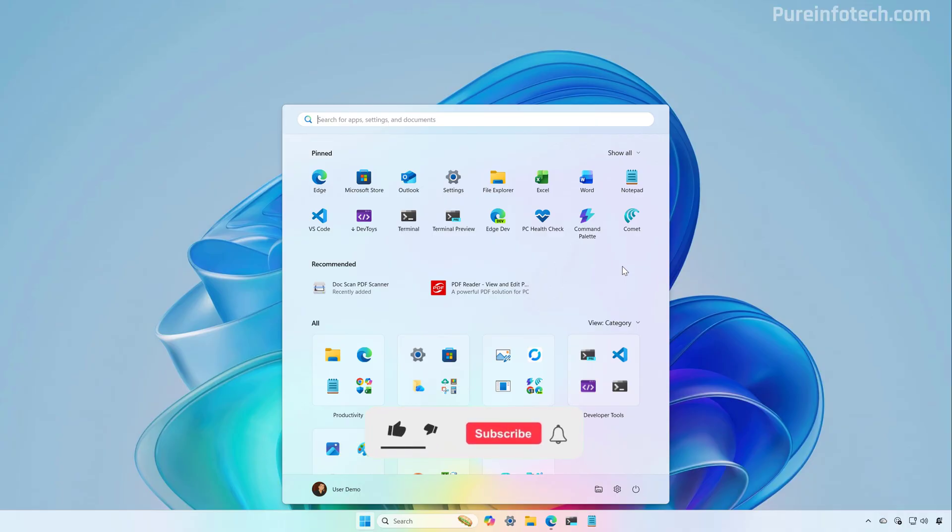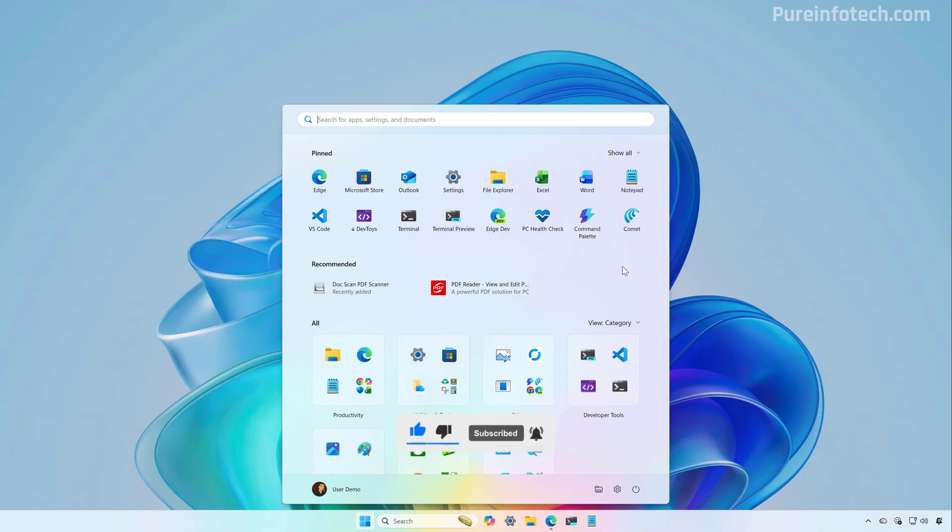If after installing the update you don't get the menu, check the link in the video description. I have a tutorial on how to enable the new layout on Windows 11.